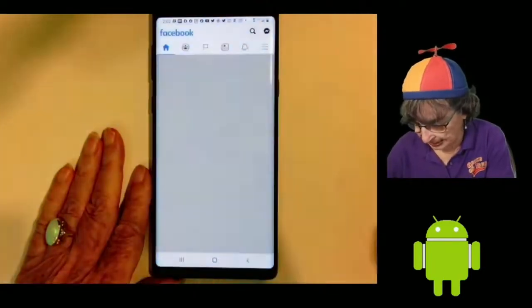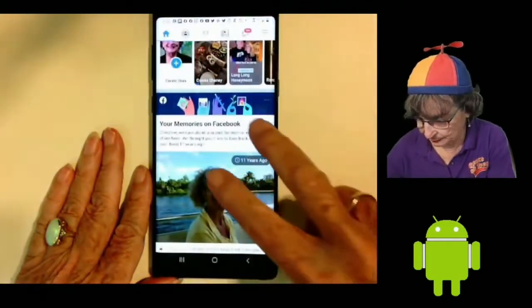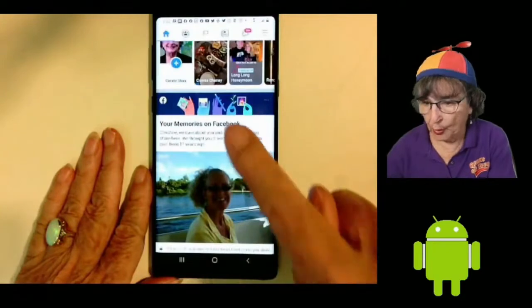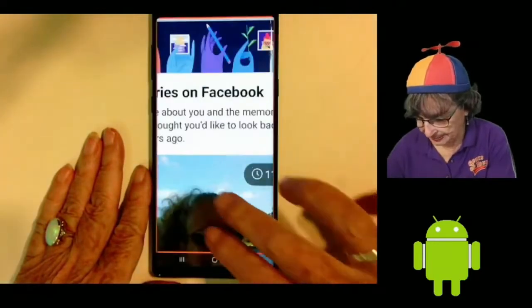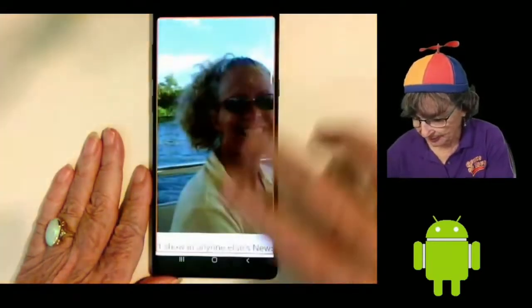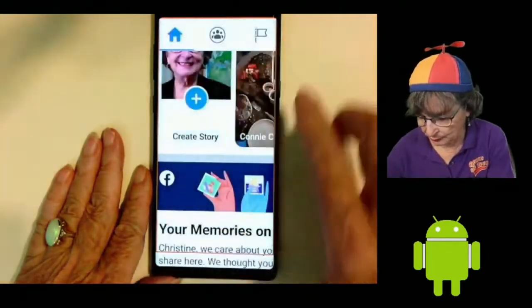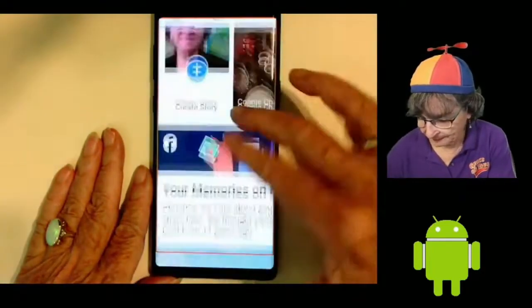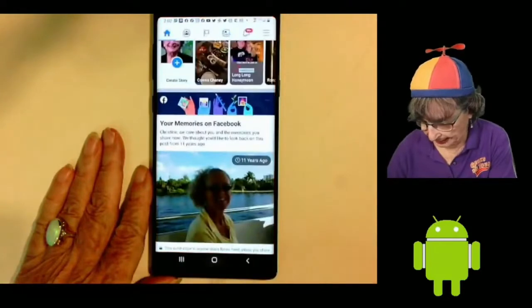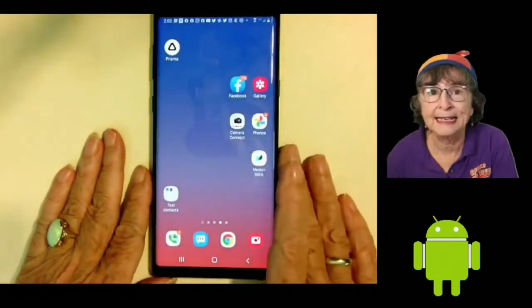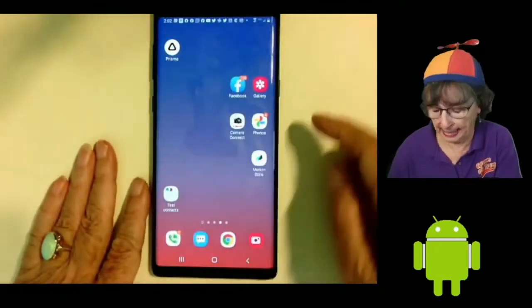And this works anywhere. I can be inside a Facebook — one finger, one, two, three taps — and now it takes two fingers to move around. And one, two, three to go back. So that's magnifying the screen on an Android.